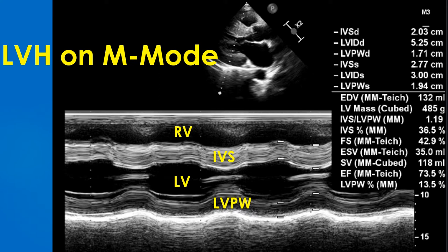M-Mode echocardiogram showing left ventricular hypertrophy. IVSD – interventricular septum diastolic measurement. LVIDD – left ventricular internal dimension diastolic. LVPWD – left ventricular posterior wall diastolic. IVSS – interventricular septum systolic. LVIDS – left ventricular internal dimension systolic.